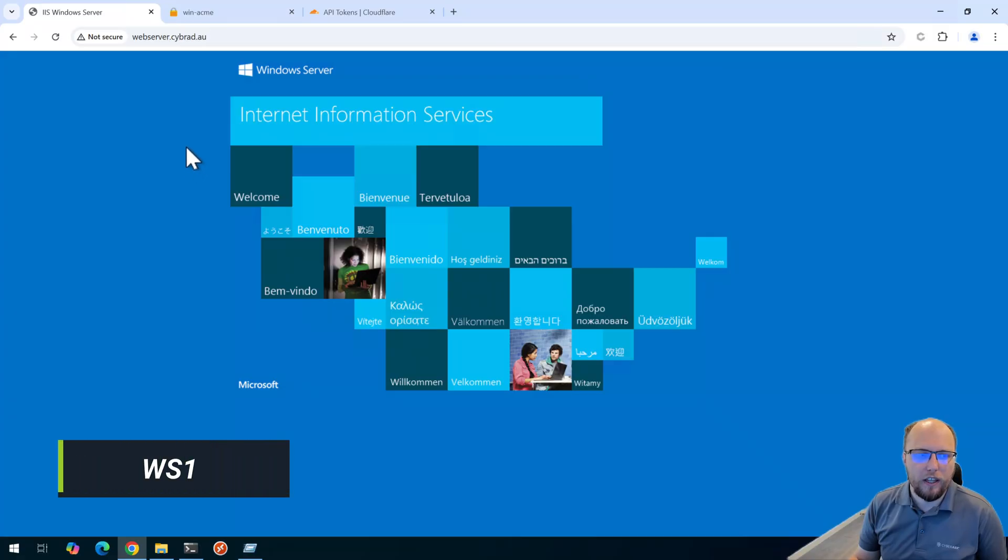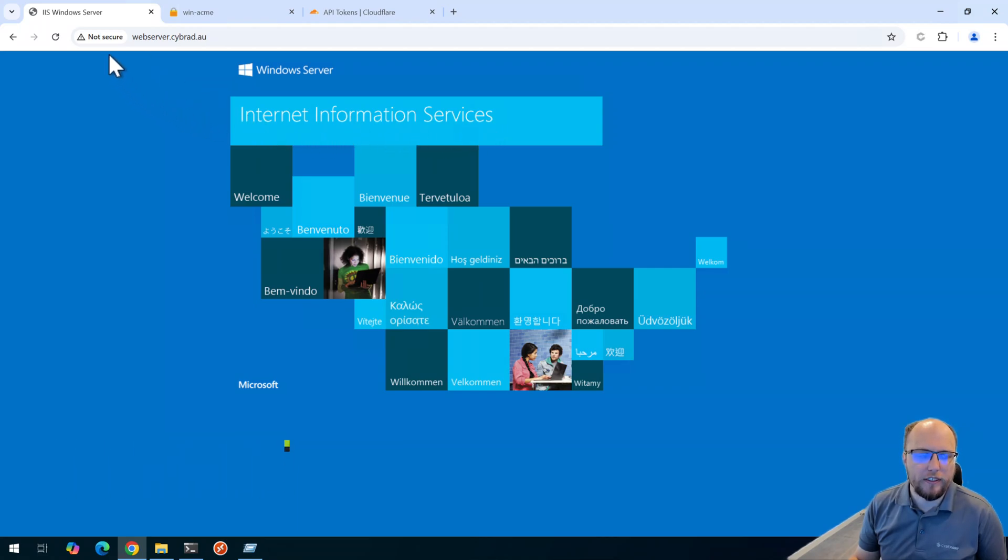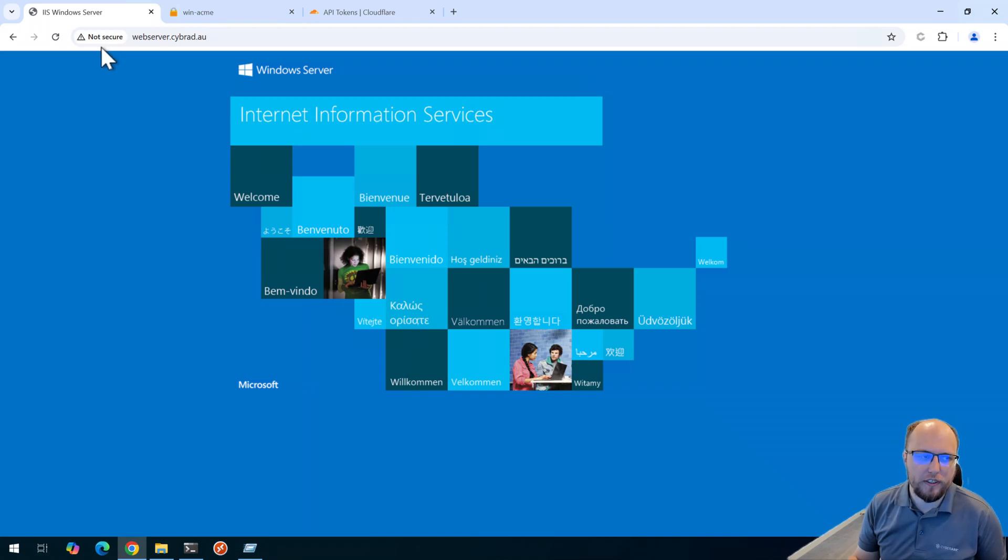So here we are in the lab. I've got a web server I've created offline running IIS, as you can see. And this web server doesn't have a TLS certificate present. It's just listening on port 80. So we're going to fix that.